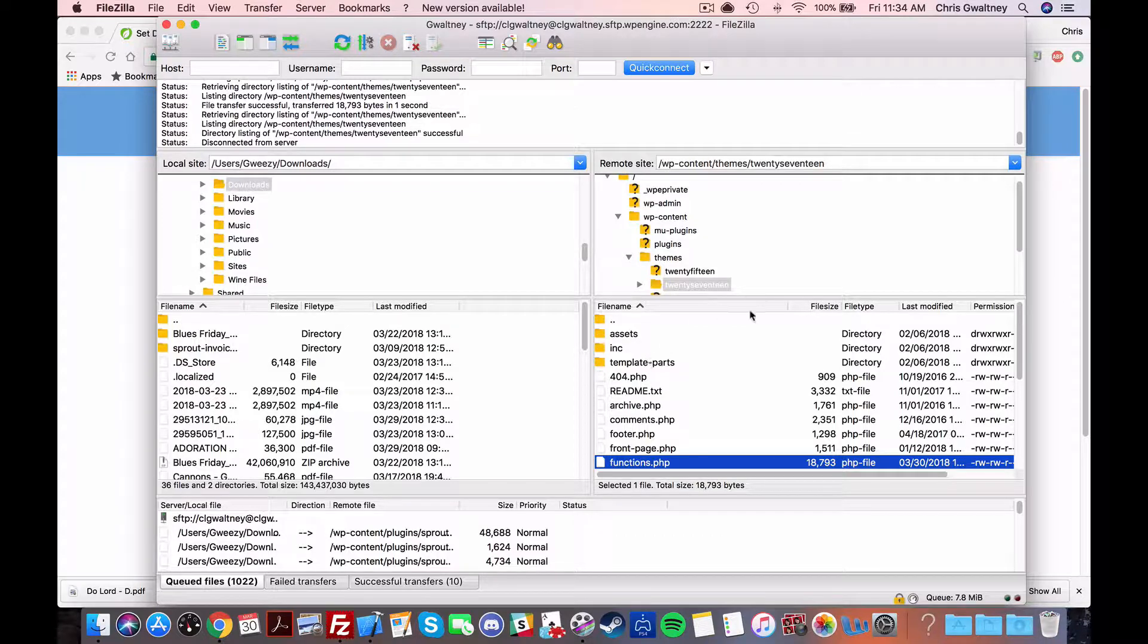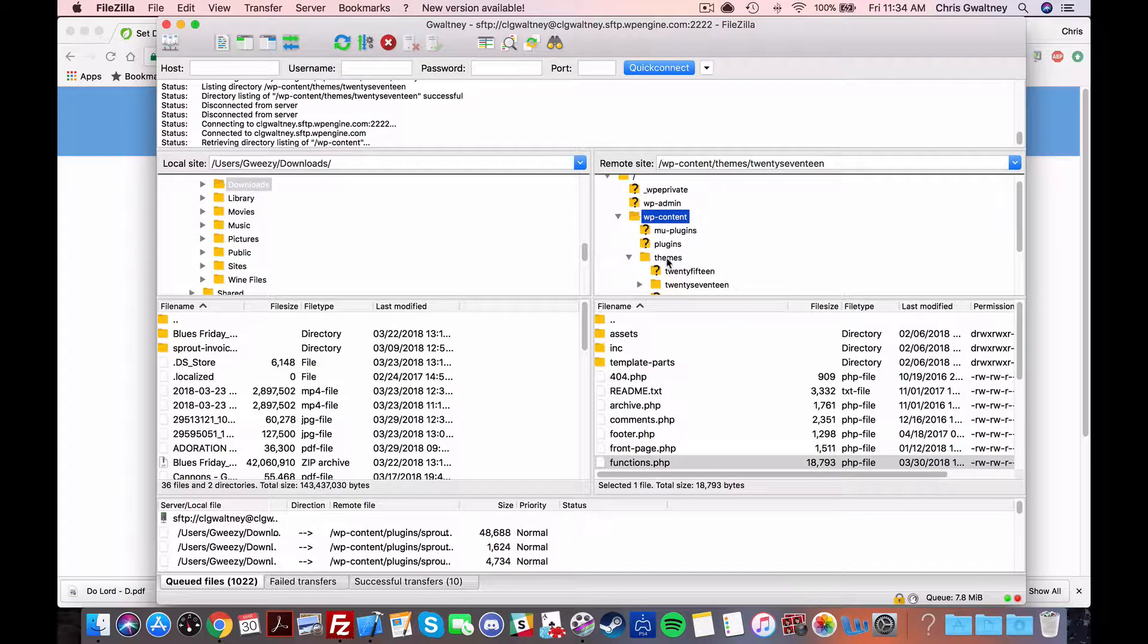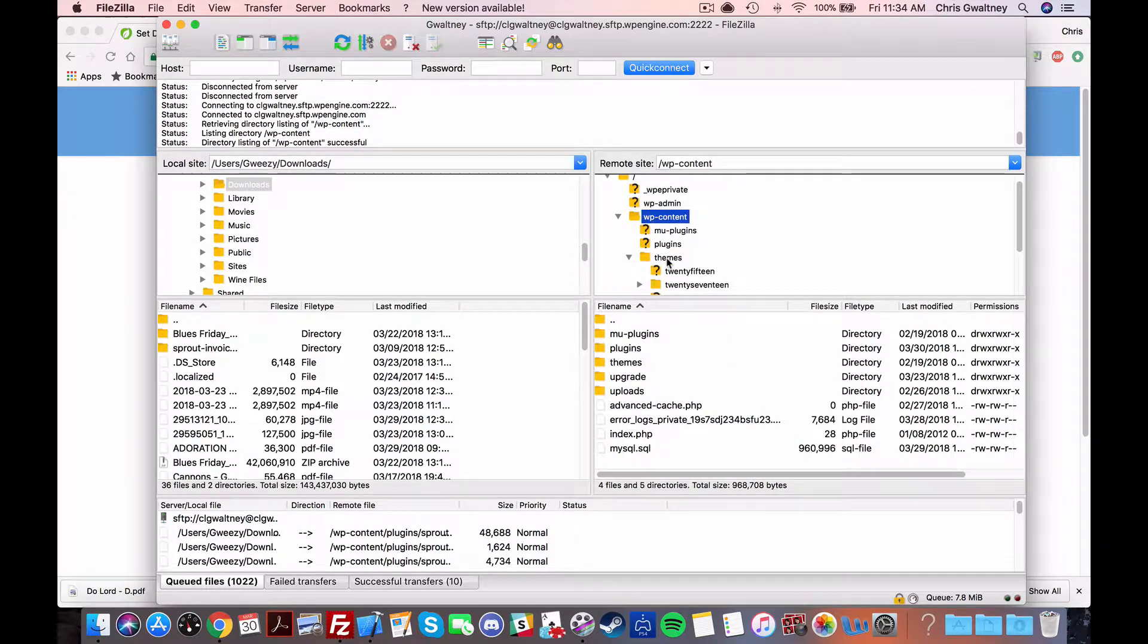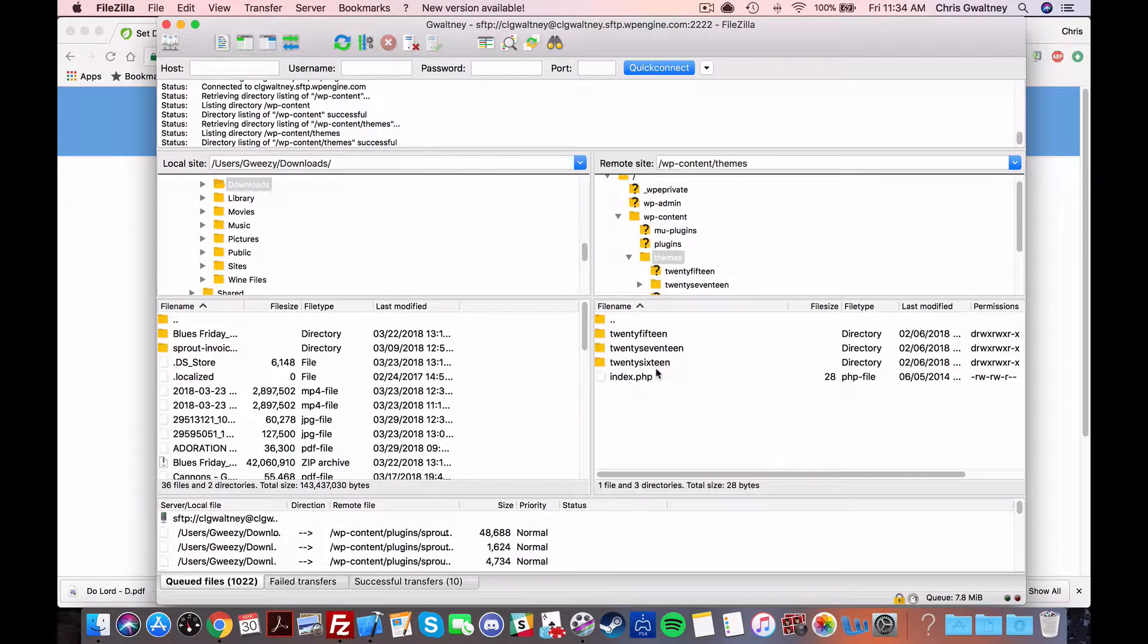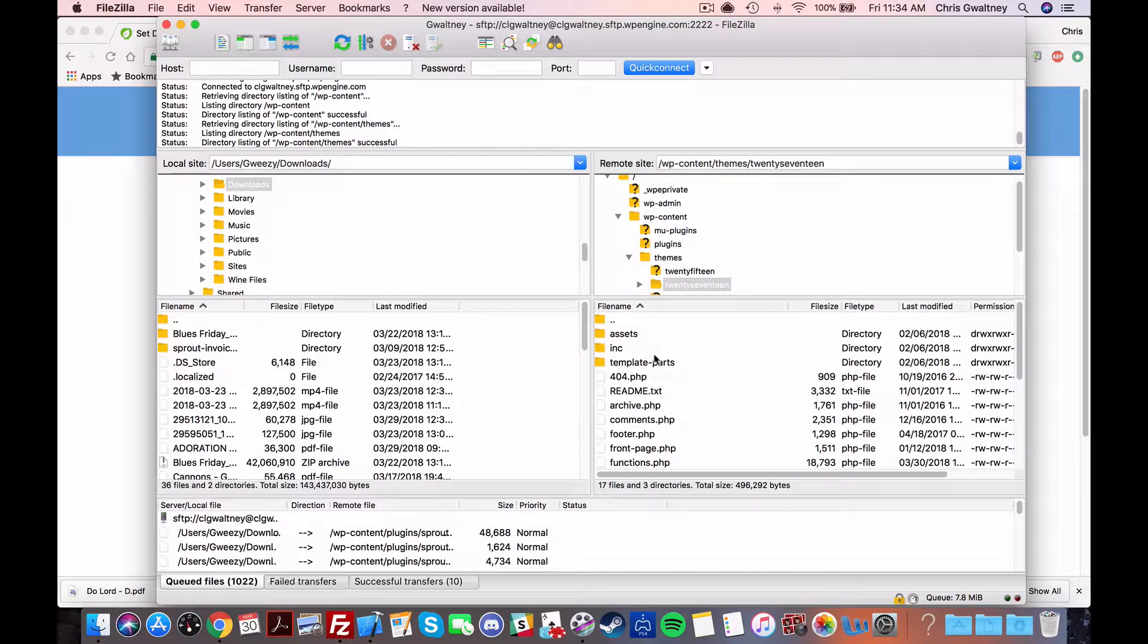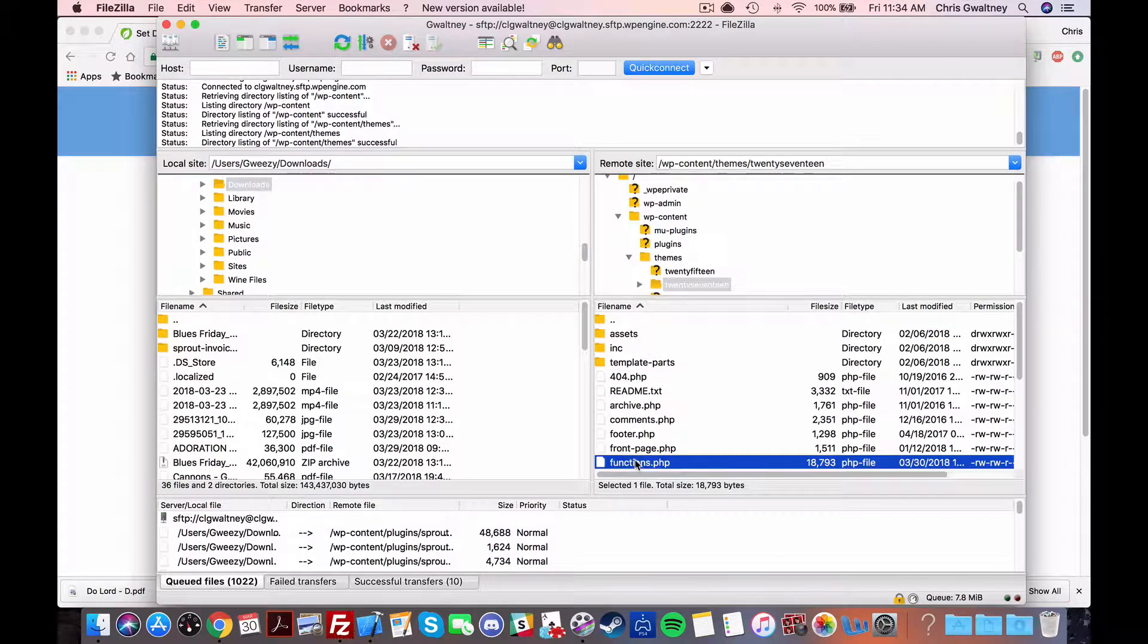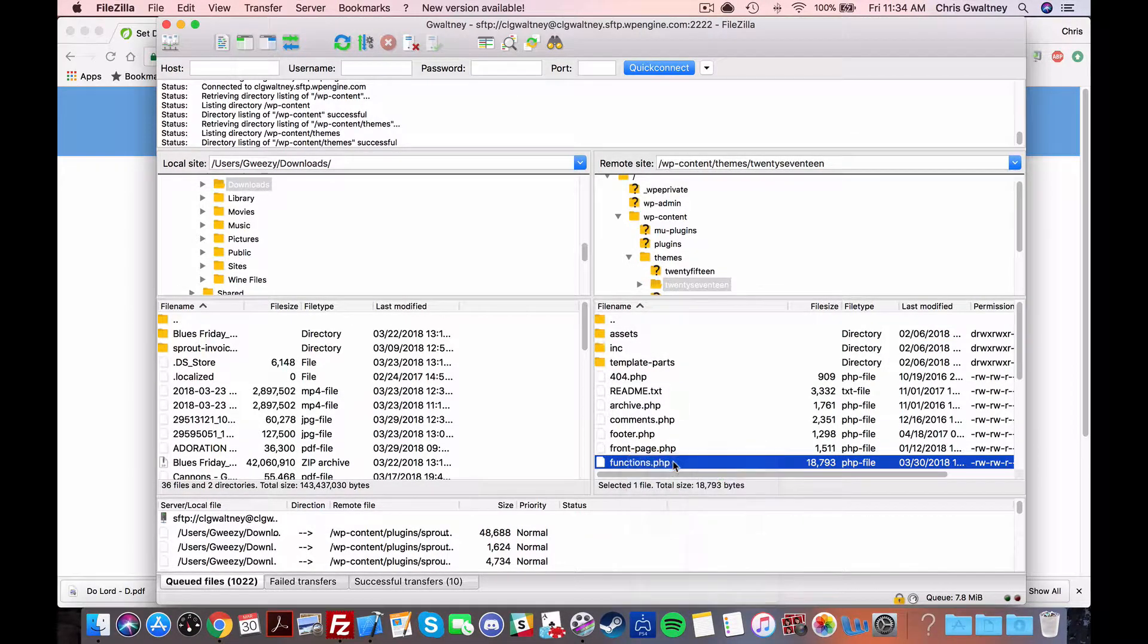Now this is typically going to be in the wp-content folder and then in themes and from themes you're gonna look for the name of your theme and it should have its own folder. Here you should find the functions.php file, go and right click and download.